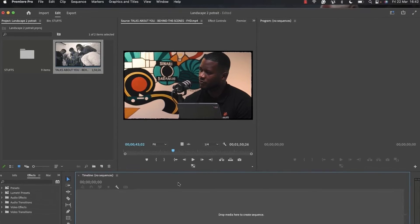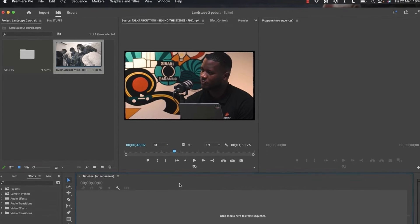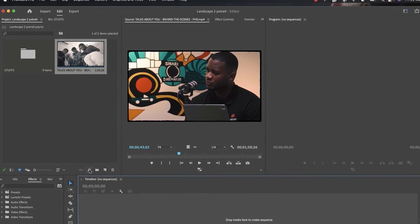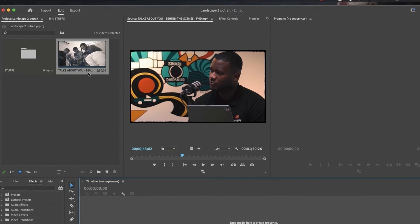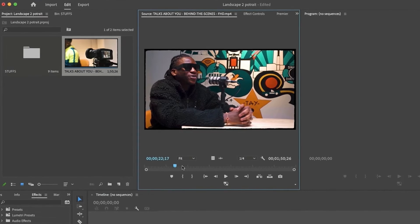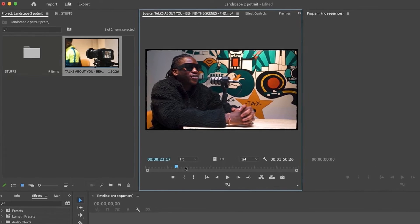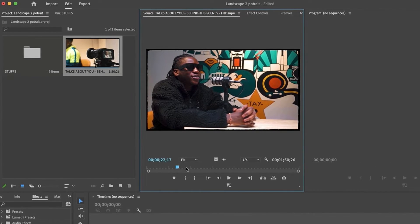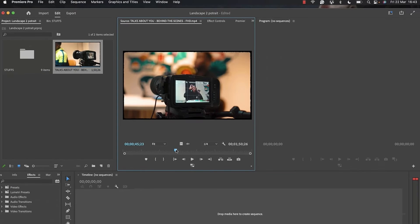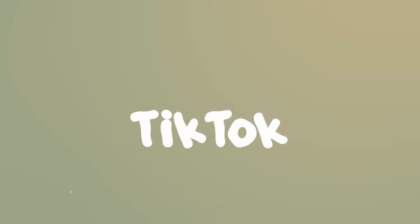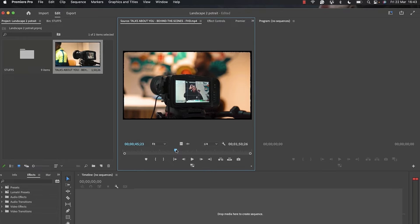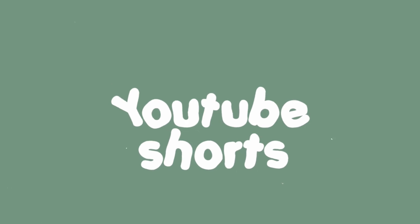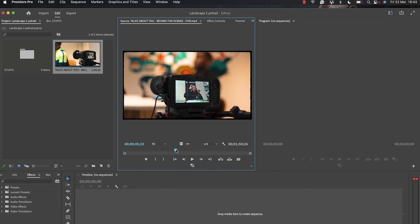I'm inside Adobe Premiere Pro and I've already imported my video. It's a BTS of a podcast that they want to upload to TikTok, Instagram, and YouTube Shorts, so I need to convert this landscape video into portrait size.